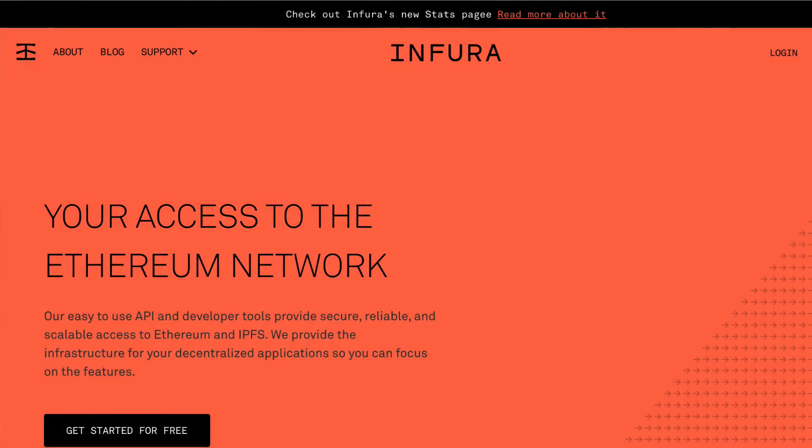The easiest, fastest, and most free way is probably to use a service called Infura. Infura basically gives you an Ethereum node as a service — you'll get access to an Ethereum node with a URL and just like an API key, and you'll be able to talk to the blockchain directly with this service. Once you have both of these things, you'll need to implement Web3 into your project.